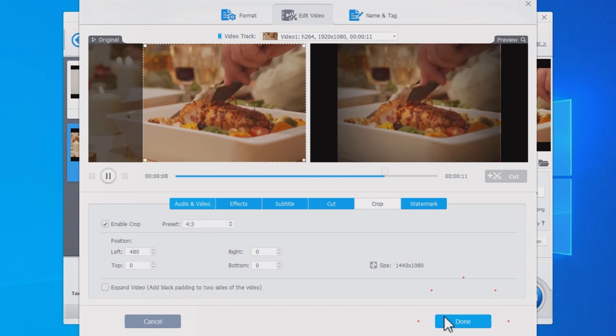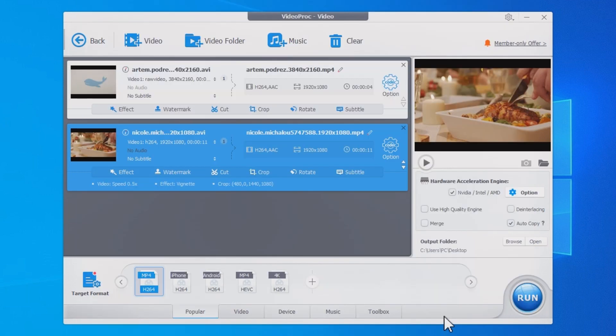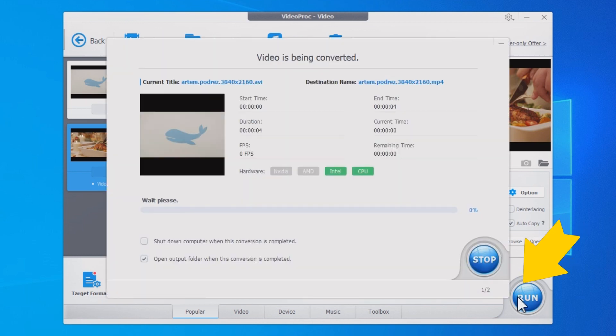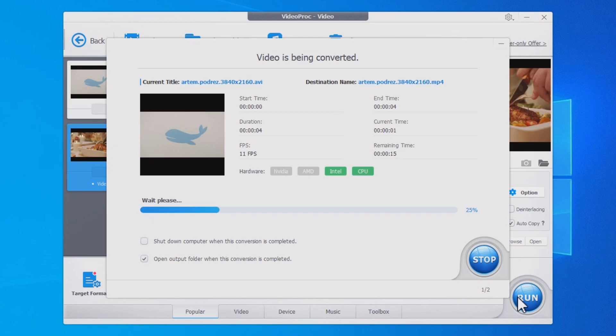Click Done to apply the edits. Make sure to check hardware acceleration that will make the conversion even faster. Now you can click the Run button to convert the AVI video to MP4 with your desired result.